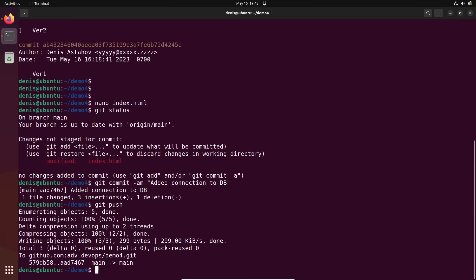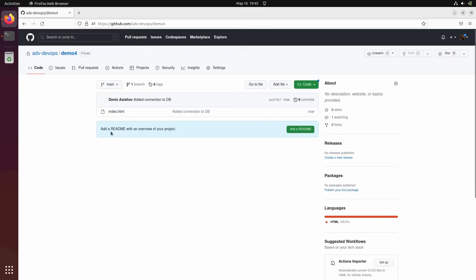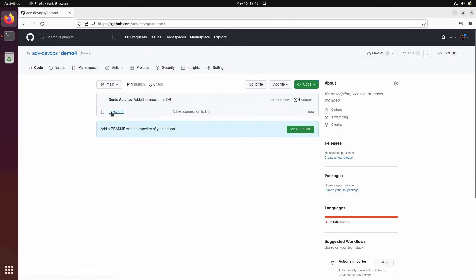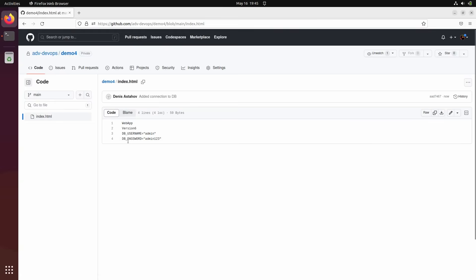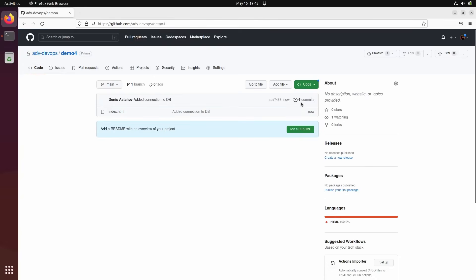Switching to my remote repository. This is my remote repository. Let's refresh it. So here is my file. Here is my sensitive information. I mistakenly added there.